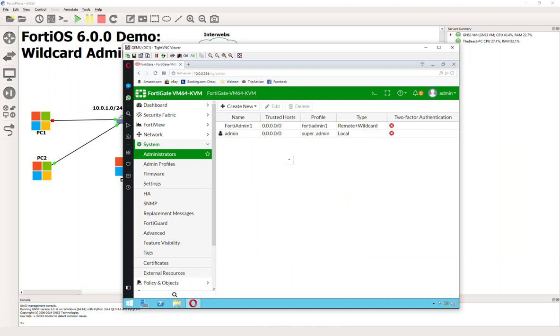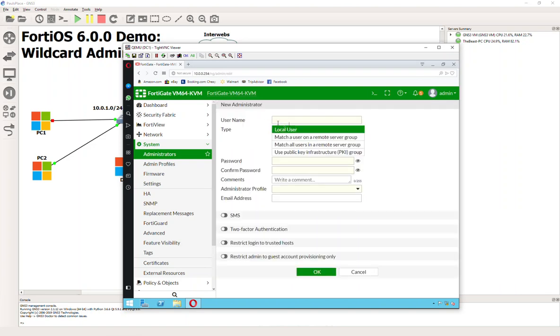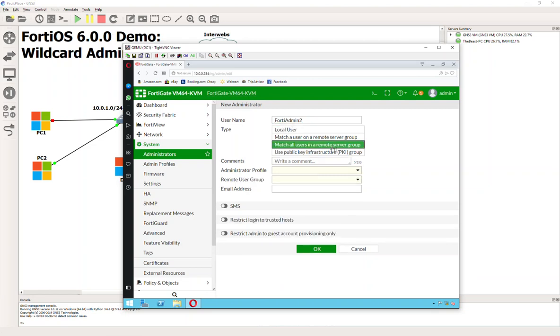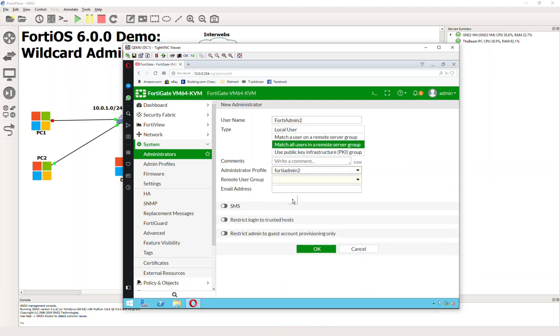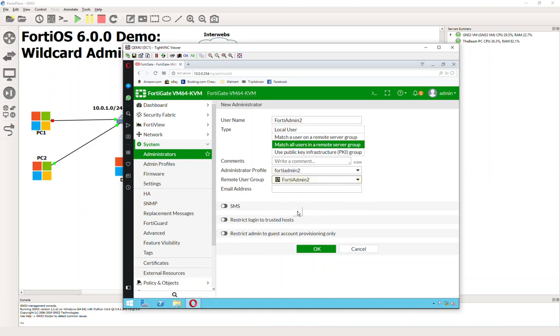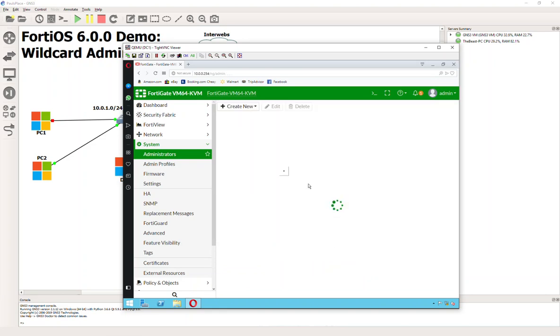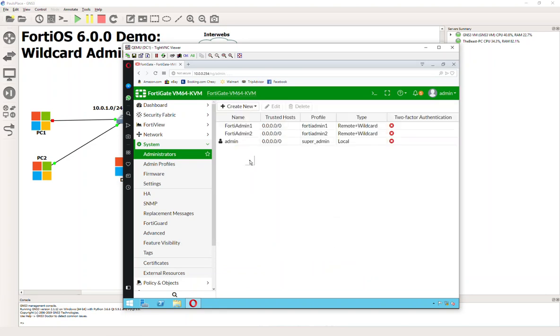And now we do the same for our FortiAdmin 2. Match all users in a remote server group. The profile is going to be Admin 2. The remote group is going to be FortiAdmin 2. And now we don't have to create individual admin accounts for our users. We just add them to the group and let our domain controller handle it.